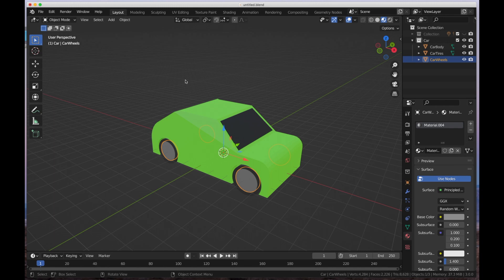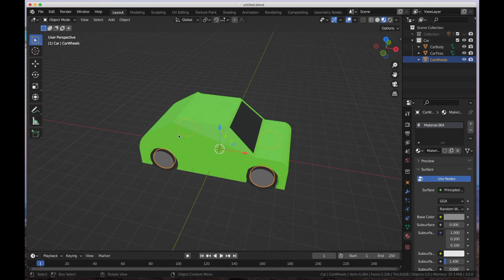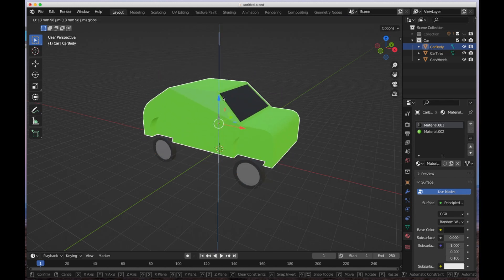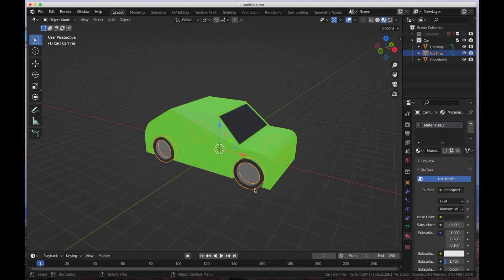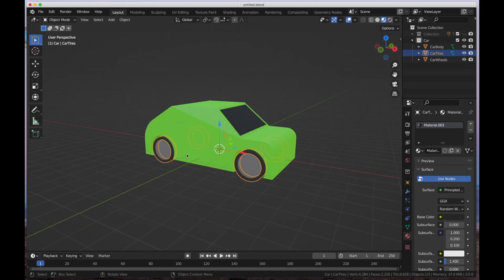Let's look at this model and talk about the fact that it's made up of multiple parts. When you model anything with multiple parts and if you don't parent anything, I can grab the body and it's on its own. I can grab the tires and move them around wherever we want, and the same with the wheels. Multiple objects that aren't parented together have independent movements.